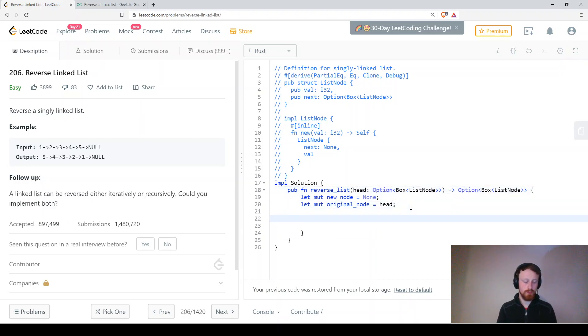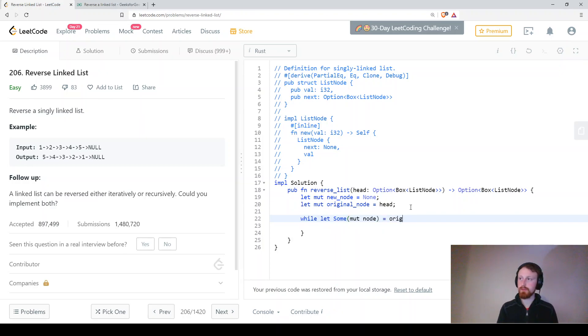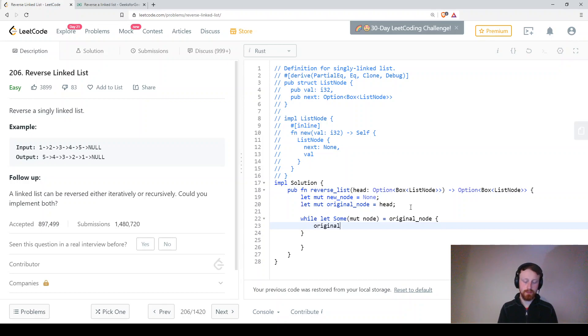So while let some mutable node, this is a brand new node we're just creating here, equals original node. So we're letting it equal original node and while that's true we're going to be doing what's in here. So original node can now equal node.next.